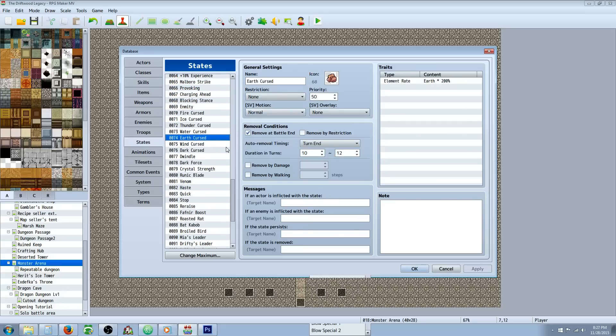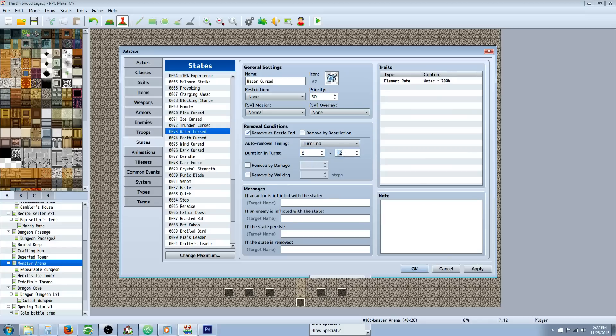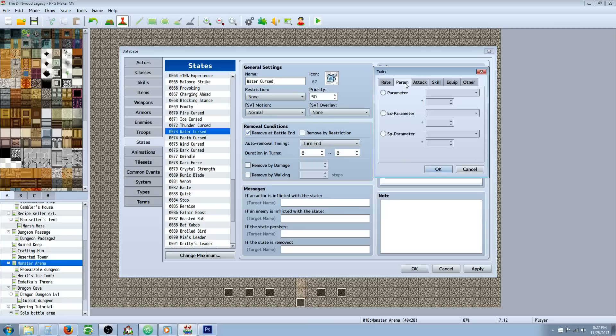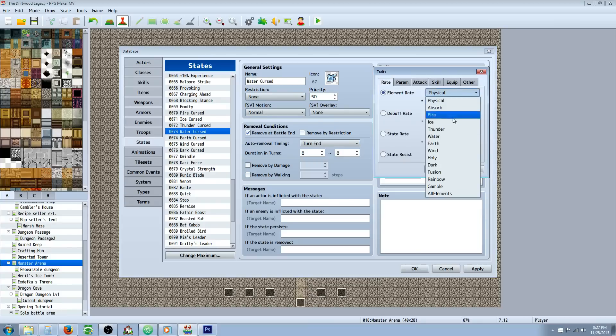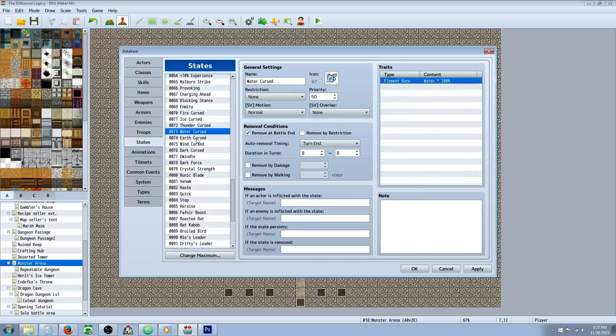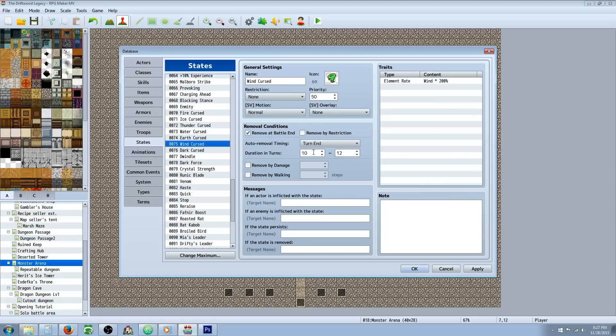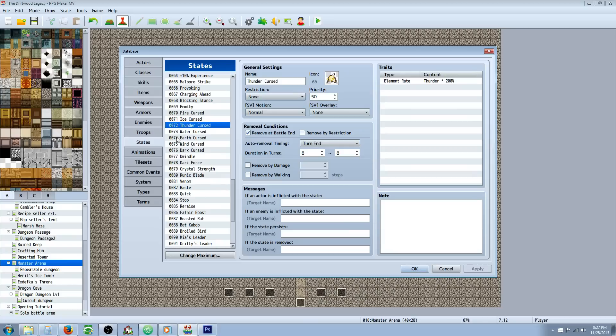So for your cursed state, super easy thing to do. Check remove at the end of battle. I'm actually going to change all these to just 8 turns across. All you have to do is go into the traits, right click, and go to element rate. Select the element that you want to curse to and then multiply that number by 200%. That's going to double all the damage that you receive or whoever the target is going to receive while they're under this state. Really simple thing to make. Set it to turn end and then however many turns you want, remove it into battle.